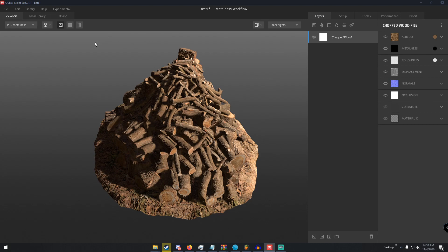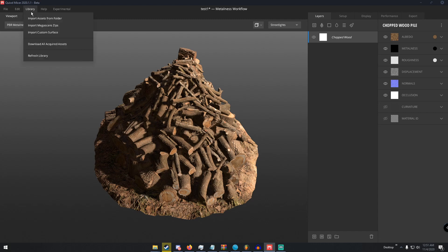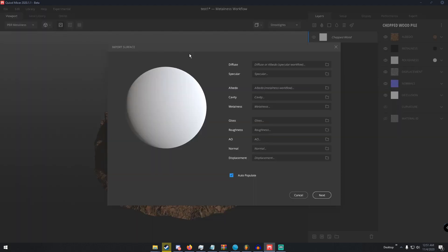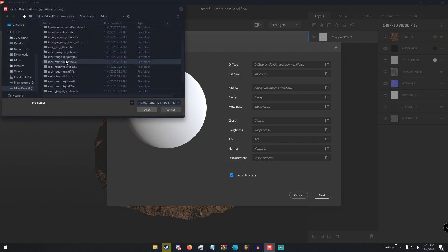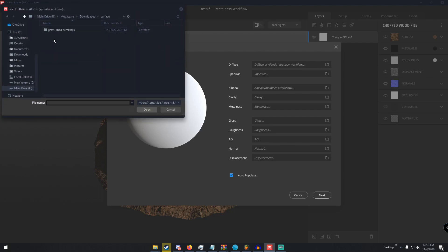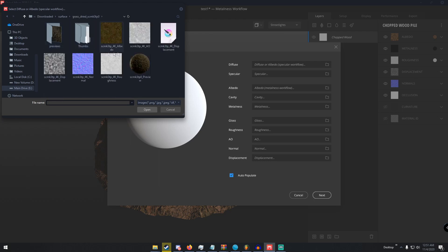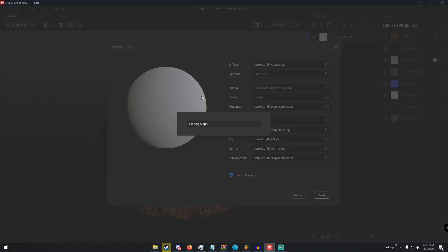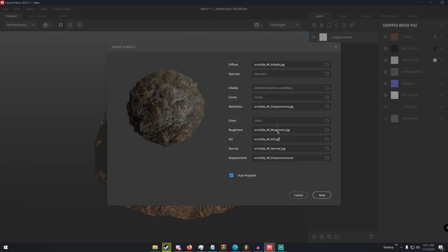Now we can import a surface. I already have a surface I'm going to use, but I don't have that specific one installed, so I'm going to import a random one just to show you how to do it. Basically, go to 'Import Custom Surface,' then under Diffuse click the folder and navigate to wherever you have your surface downloaded. I'll go to the surface folder, then 'Grass Dried,' and open the albedo. If you have the auto-populate button checked, once it loads it should auto-populate with all your maps.